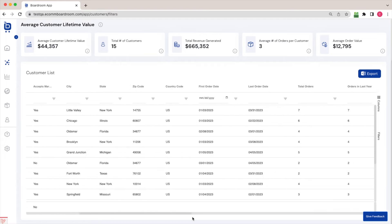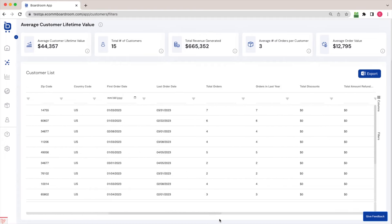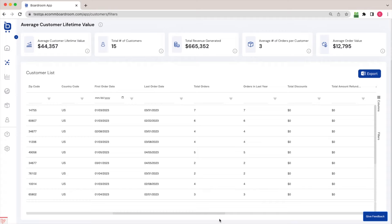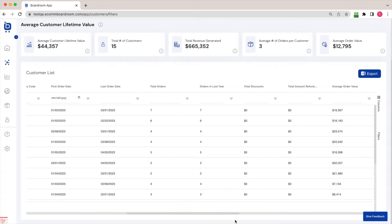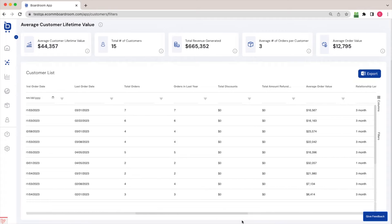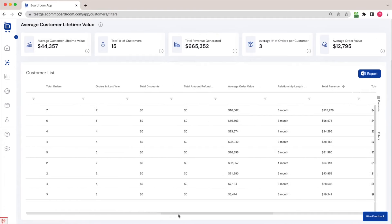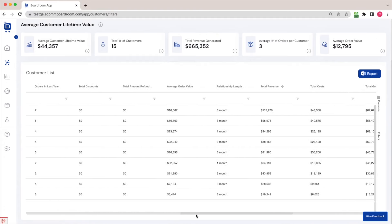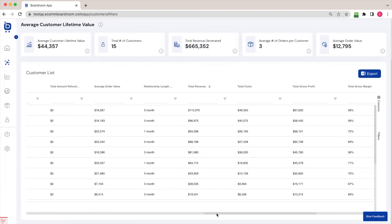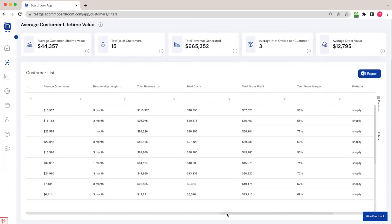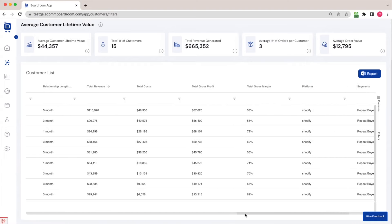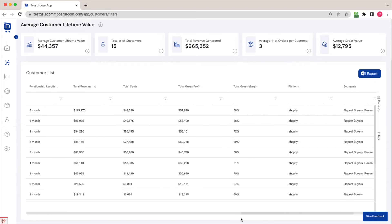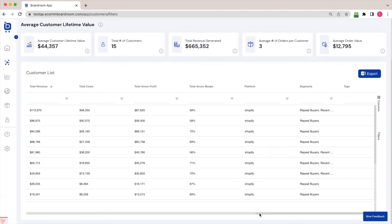So from here, I can see about each customer when they placed their first order and their most recent order, how many orders they've placed with me, if they've used discounts or gotten refunds, what their average order value is, how much revenue they are responsible for at my store, the costs and profitability of each customer as well. So you can see I've got a whole host of information about each customer.